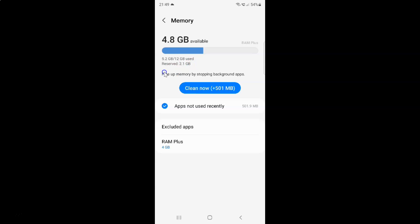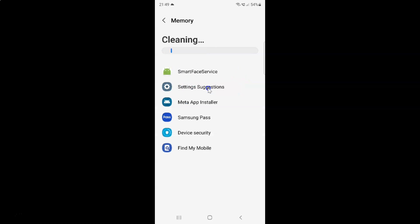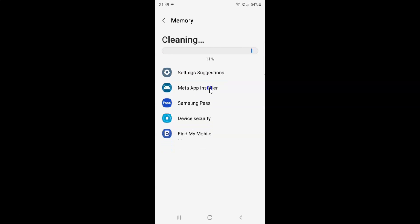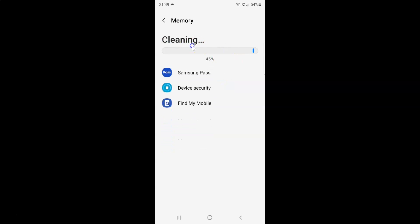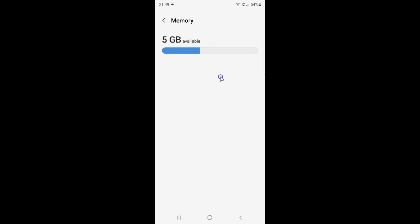And also you can free up RAM or memory by stopping background apps. Just tap on this clean now button if you want to free up some RAM. You can see it's cleaning. Wait for some time.